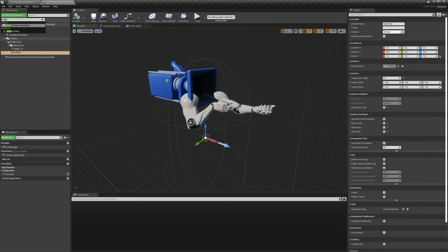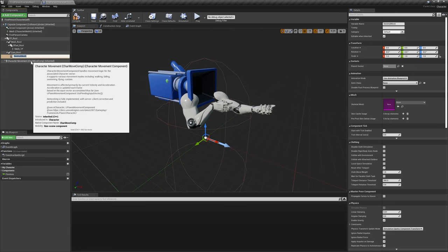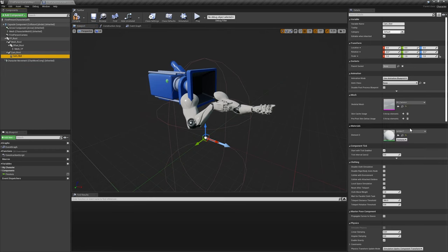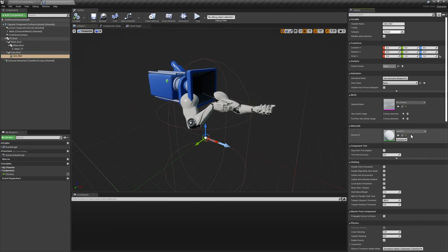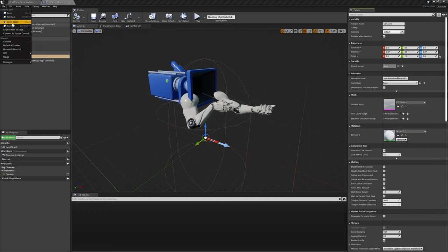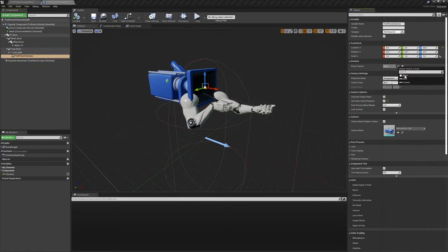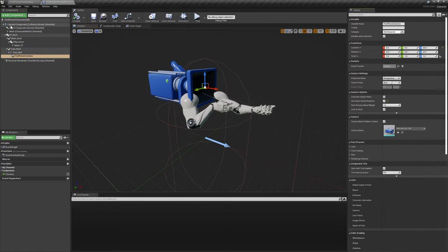Then under cam root, create and attach a new skeletal mesh component using SK camera, naming the component cam scale. Finally, drag and drop the first person camera component onto cam scale to make it a child of the skeleton, making sure to set its parent socket to the camera bone.